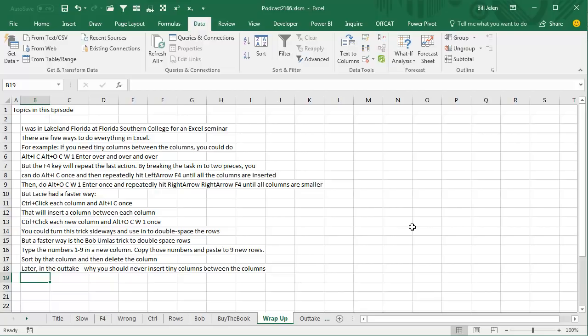But the F4 key, I was talking about the F4 key, how to repeat the last action. And so by breaking the task into two pieces, you can do Alt-I-C once, and then repeatedly hit the left arrow F4 until all the columns are inserted. And then the second task, do the Alt-O-C-W-1, Enter once, and then repeatedly right arrow, right arrow F4 until all the columns are smaller.